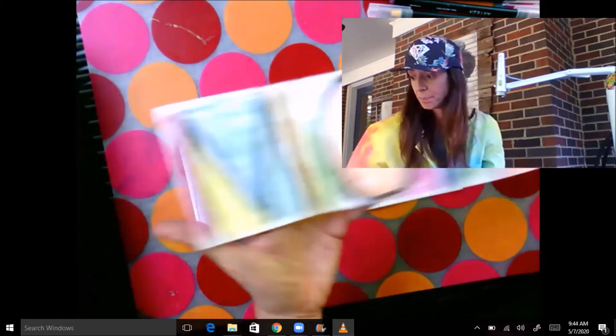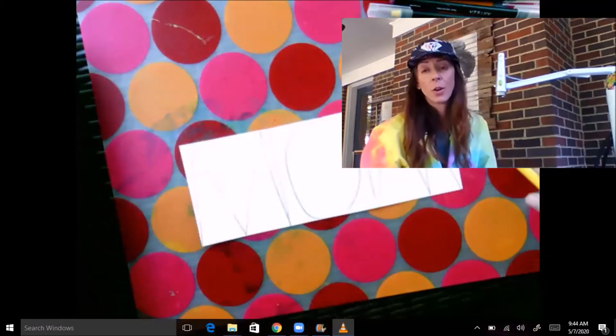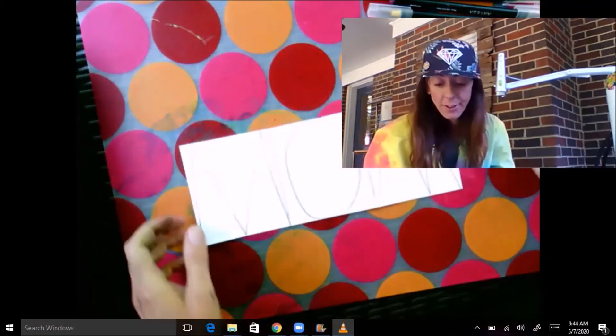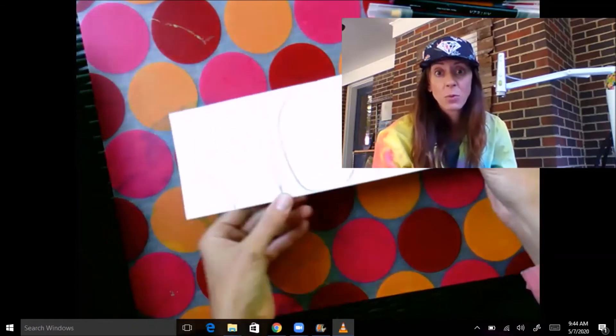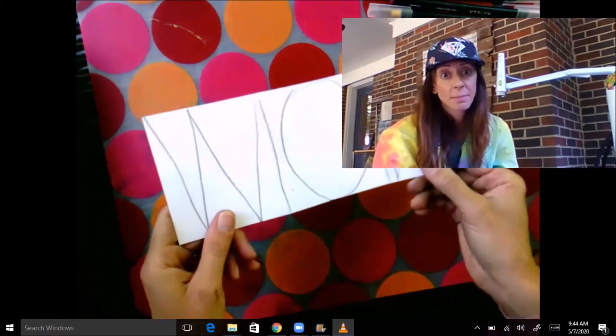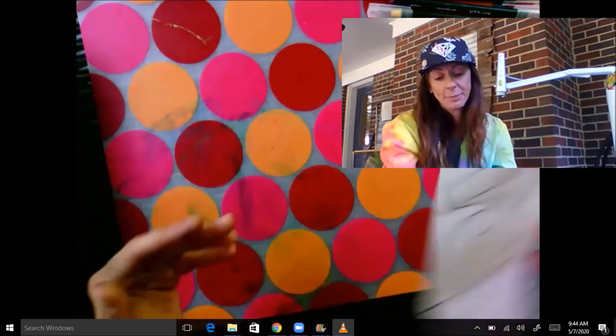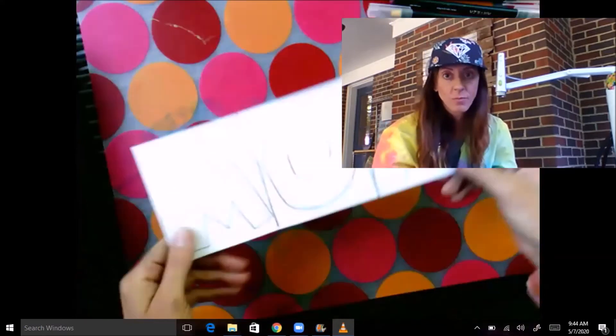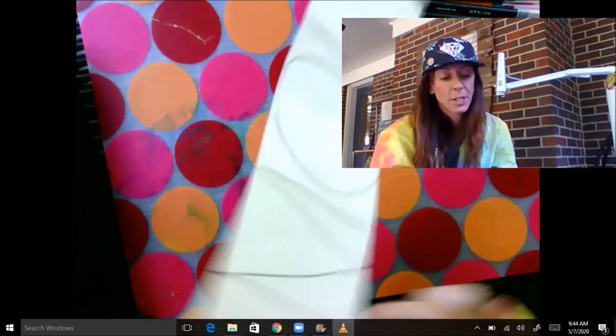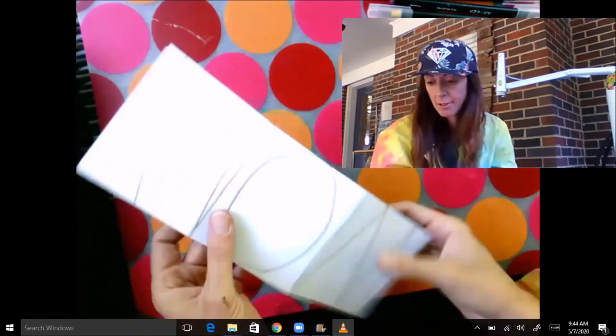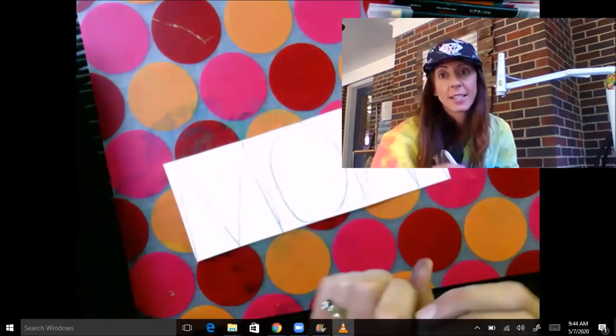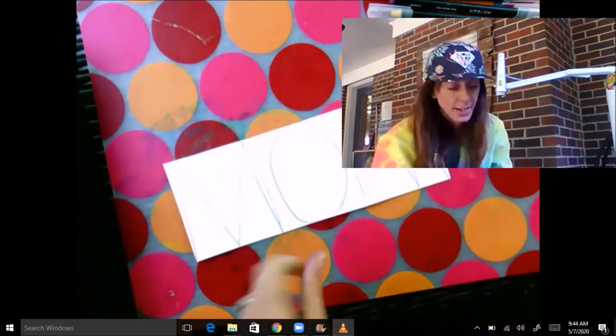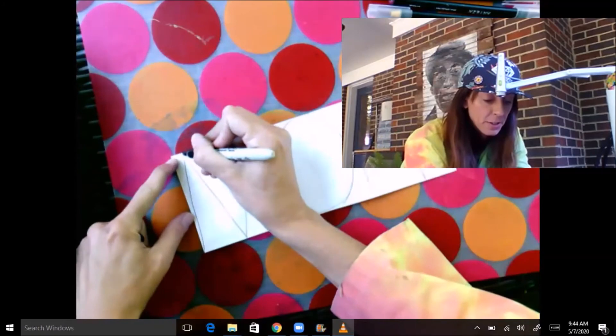Either way is totally fine—either way you make it, when you flip it, it says WOW. I'm going to do the Paul Klee style because I love filling in these spaces. It's kind of like painting in a puzzle.